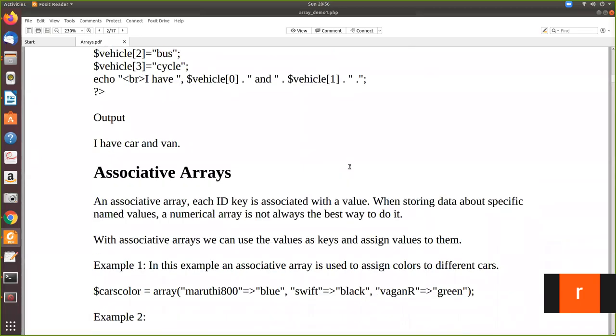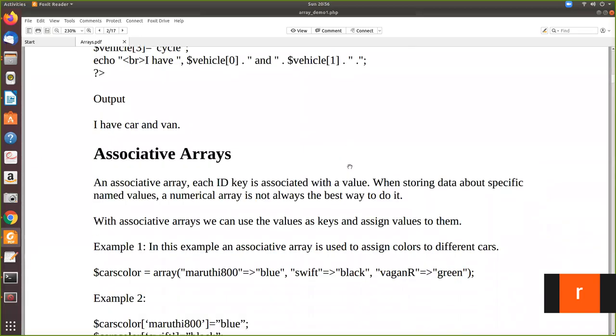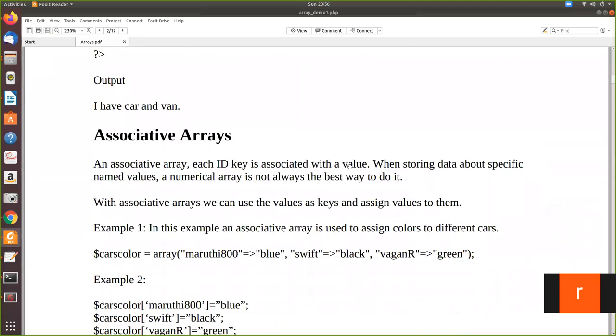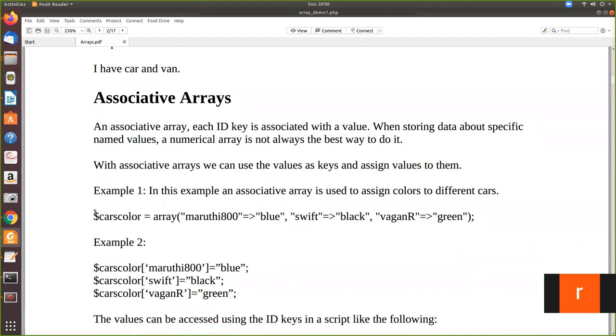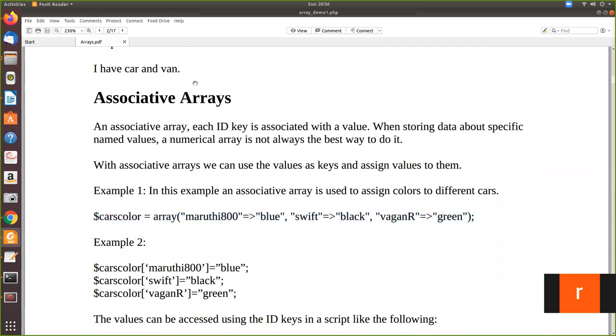In this video we are going to see the associative array. So what is an associative array? An associative array has a key and value pair. For example, this is an associative array. So how is it differentiated from the numerical array?